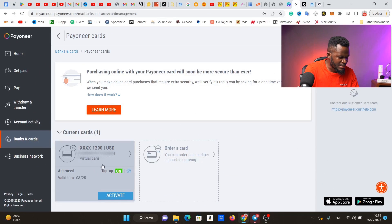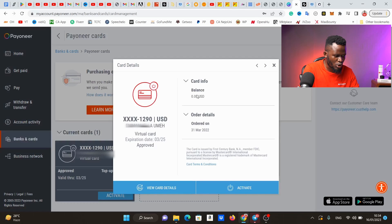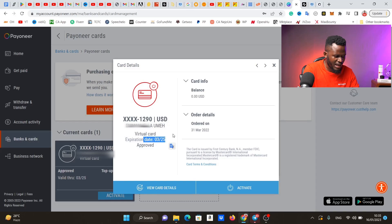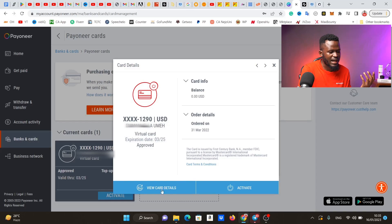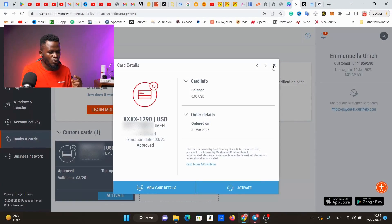Payoneer has a virtual card which they implemented recently, but you are going to have an issue with that. On my screen right here is a virtual card that I already ordered — you can see it says 'approved.' If you click on it, it shows the card details including the card number, name, and expiration date. You can click on 'view card details' to see the card, or click 'activate' to activate this virtual card.